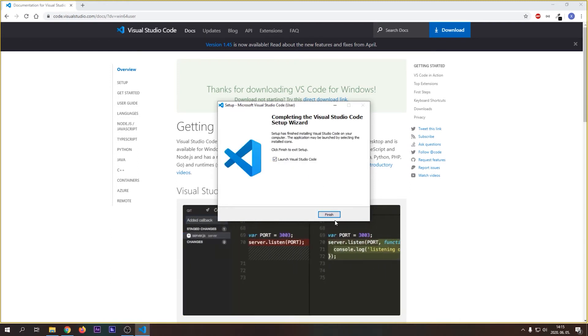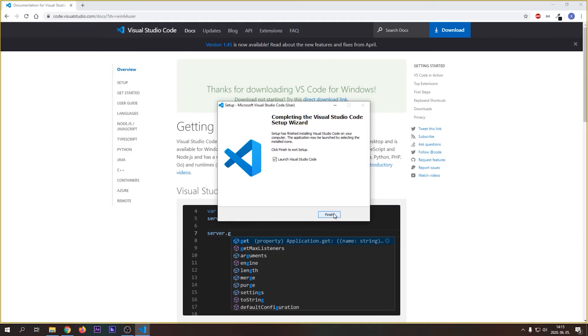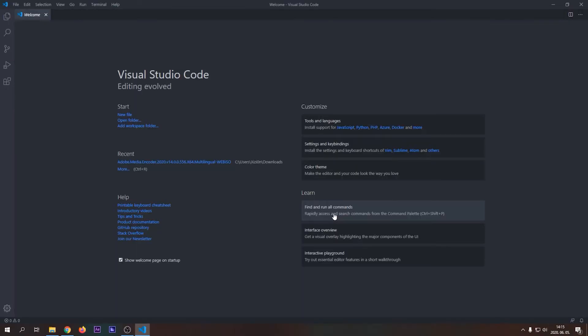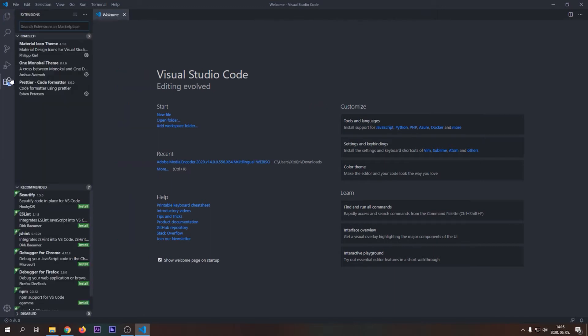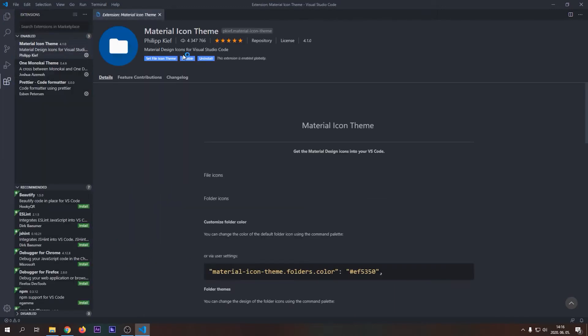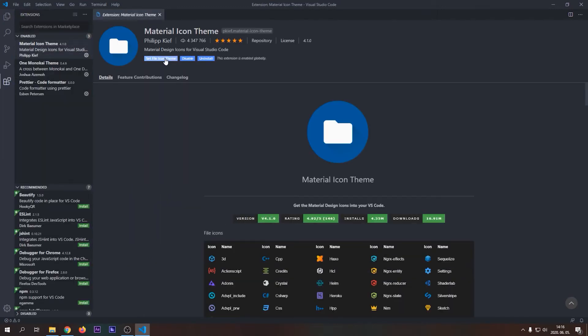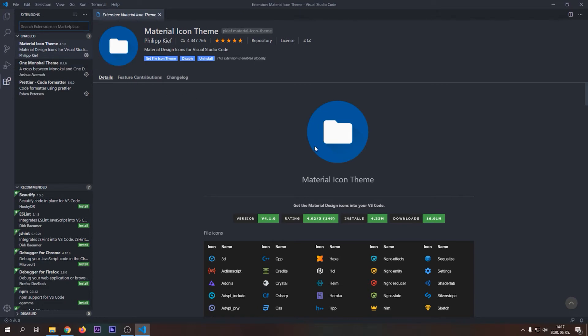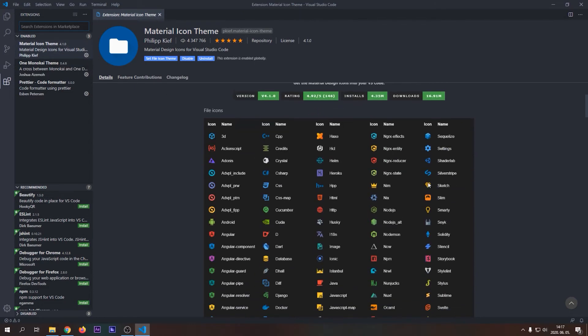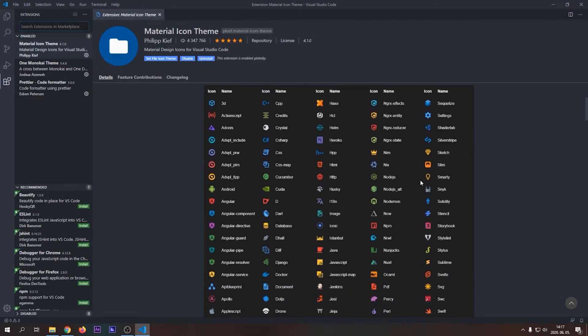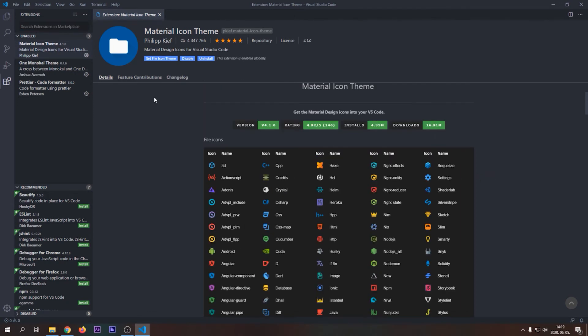Now let's start VS Code and install some extensions. My first recommendation is Material Icon Theme. Material Icon Theme will add cool material icons to a lot of often used file extensions, and make it easy to identify file types just by looking at them. This extension will be really helpful when you start to work with multiple files or big projects.